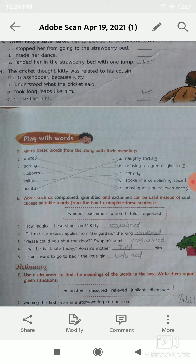Number 1: how magical these shoes are! — Kitty. The correct option is exclaimed. How magical these shoes are! Kitty exclaimed.